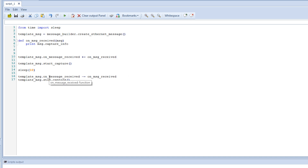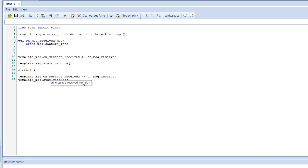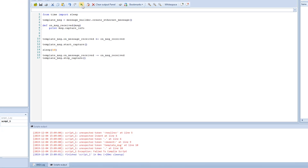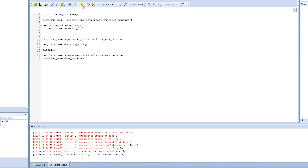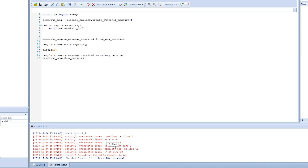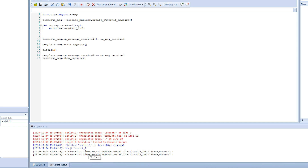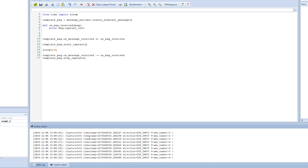Now we can see what happens when we run it. There was something wrong at first, but after a fix it works. We can see that we started the script and we get all the capture information about all the messages.